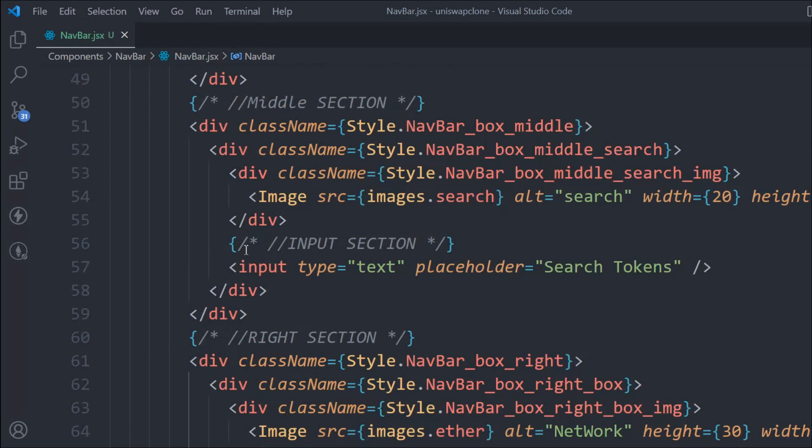We are going to build the logic. Right now we don't have the data, so right now we can't build that logic - although we could, but we'd have to write a lot of custom code, which I don't want to do.